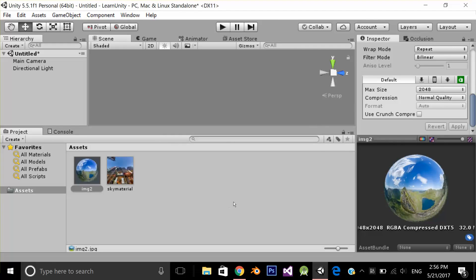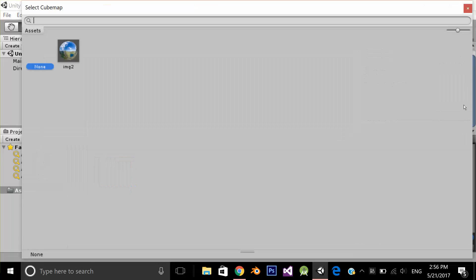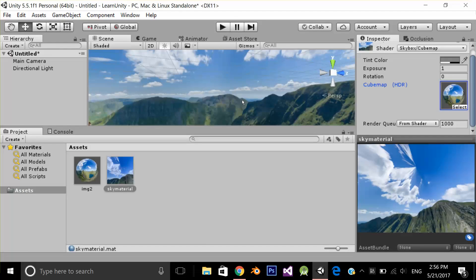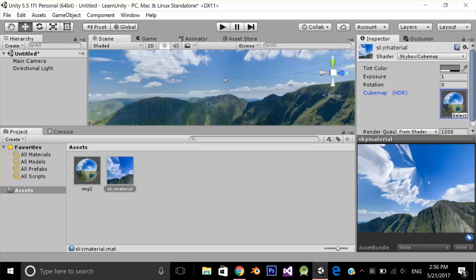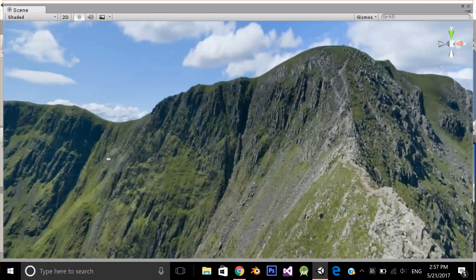Now I'm going to select my material and let's select the material image too and now let's see the result. Here is my final result.